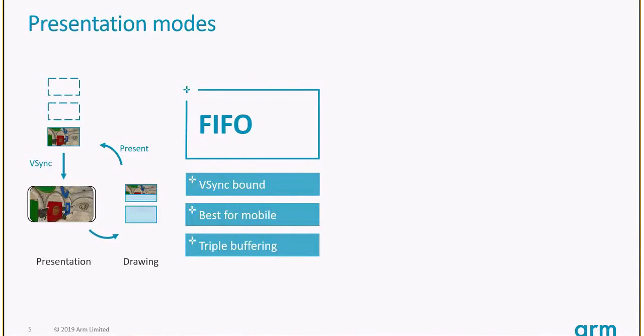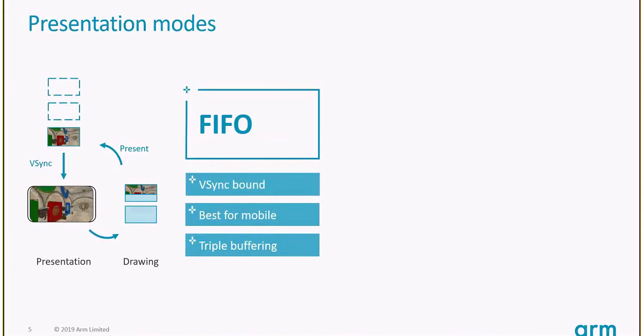There are two main presentation modes relevant for mobile: FIFO and mailbox. In FIFO, there are three images that can be queued. The app acquires an image from this queue, renders to it, and then presents. When the app presents, it's sent back to the queue. At every v-sync signal, an image ready to be presented goes on screen and is released to the application again.